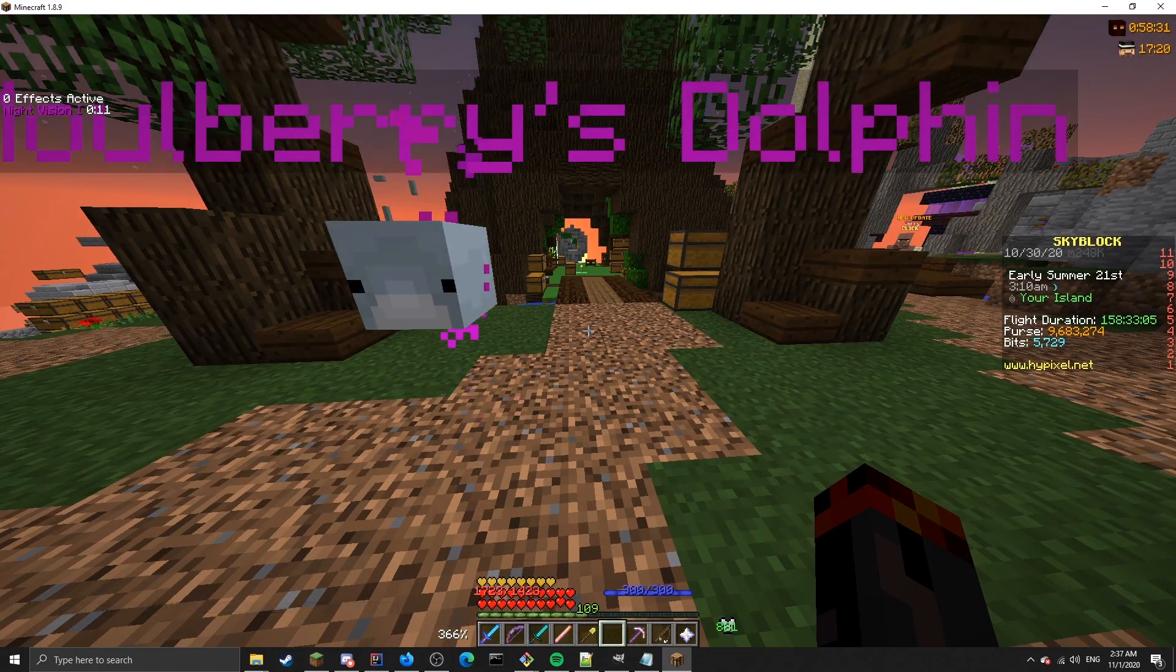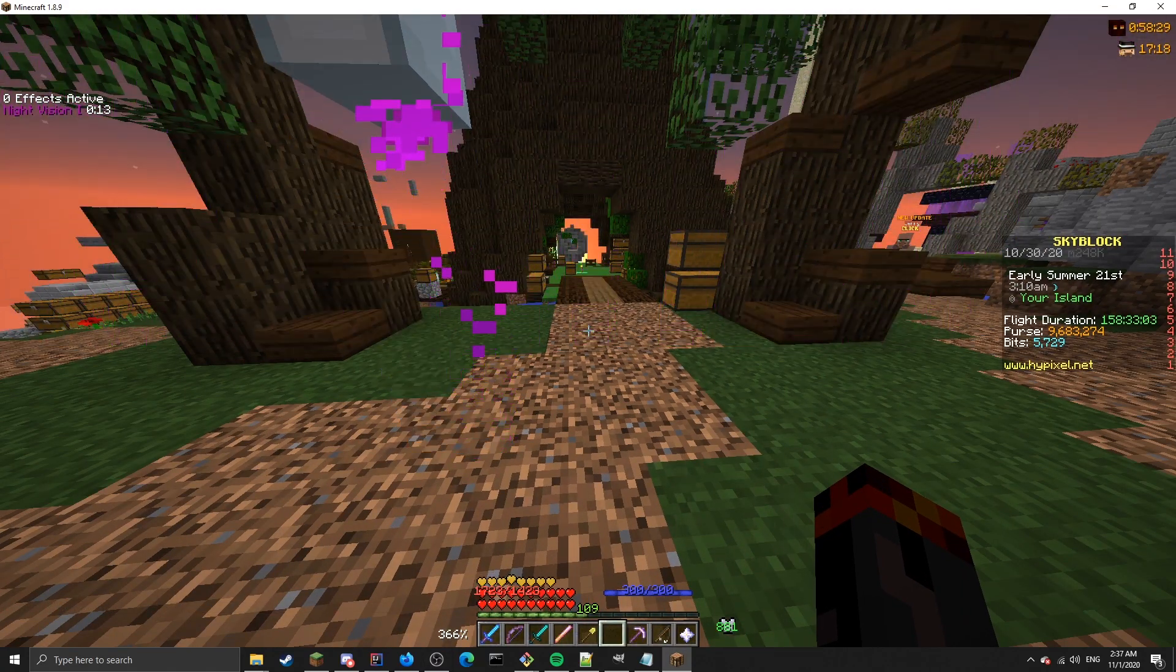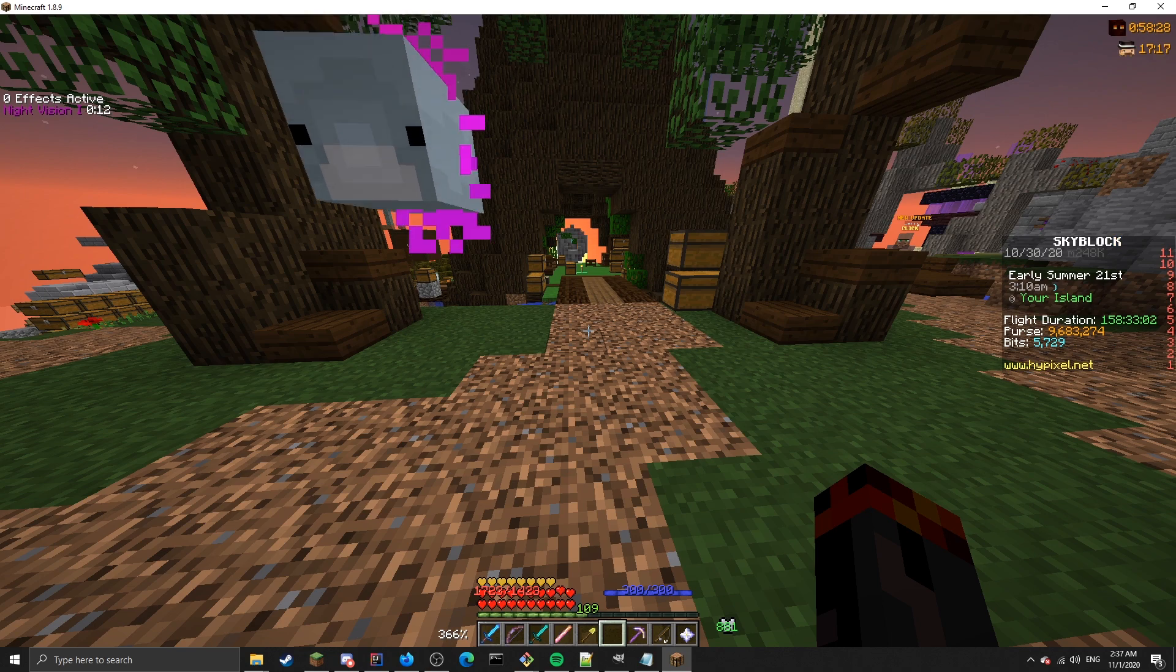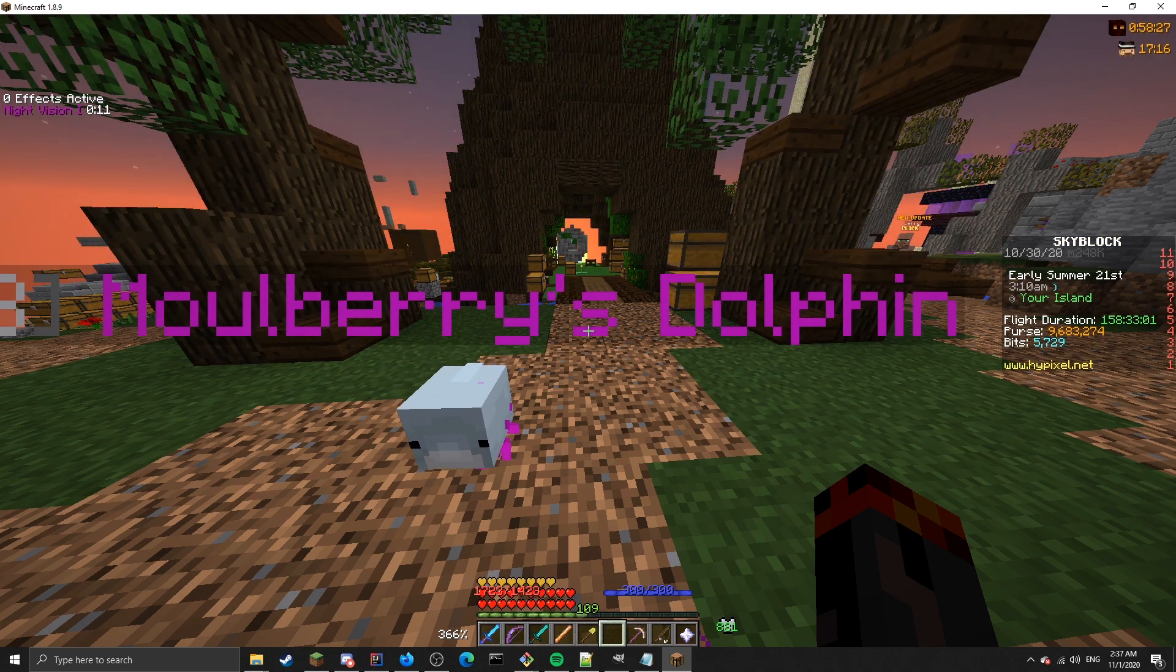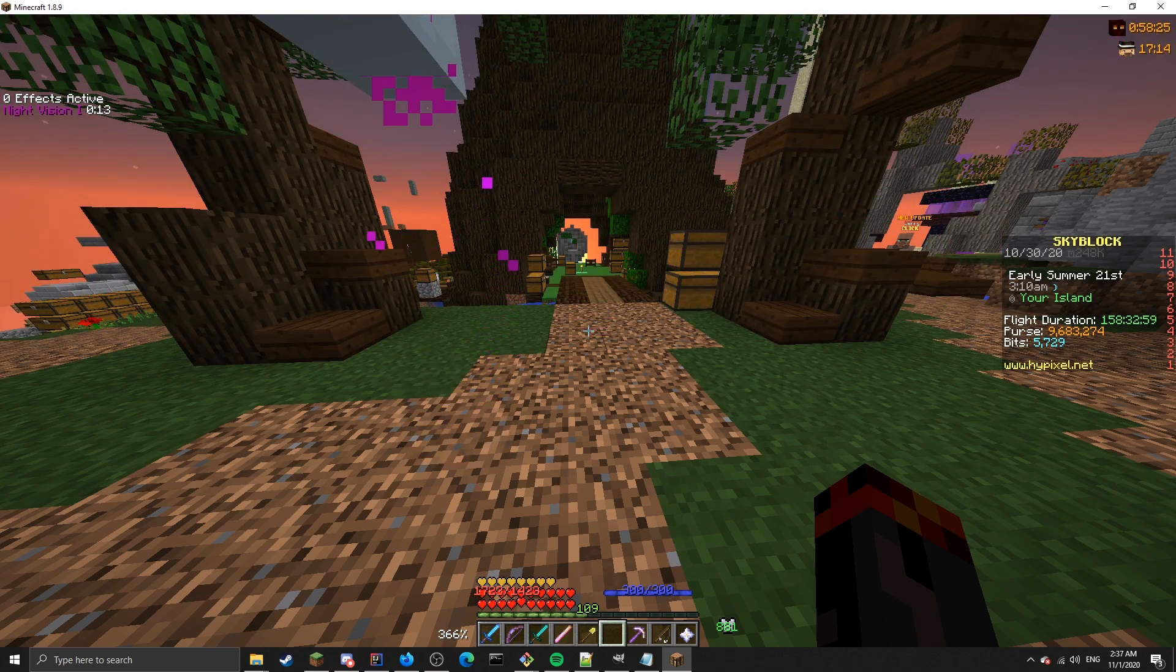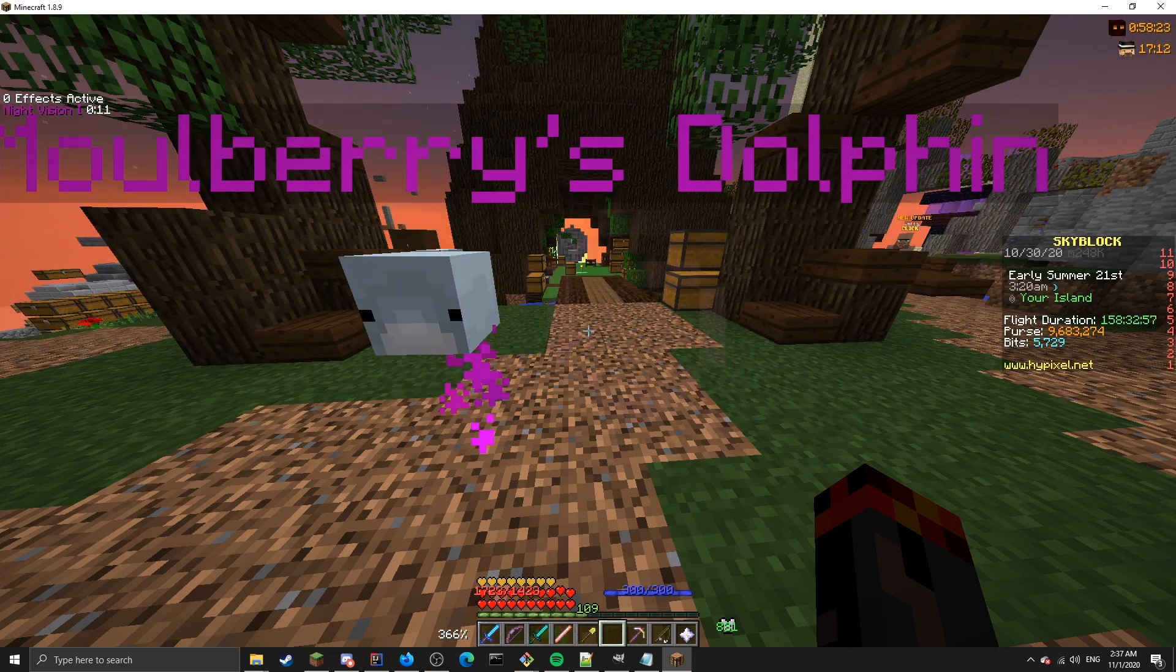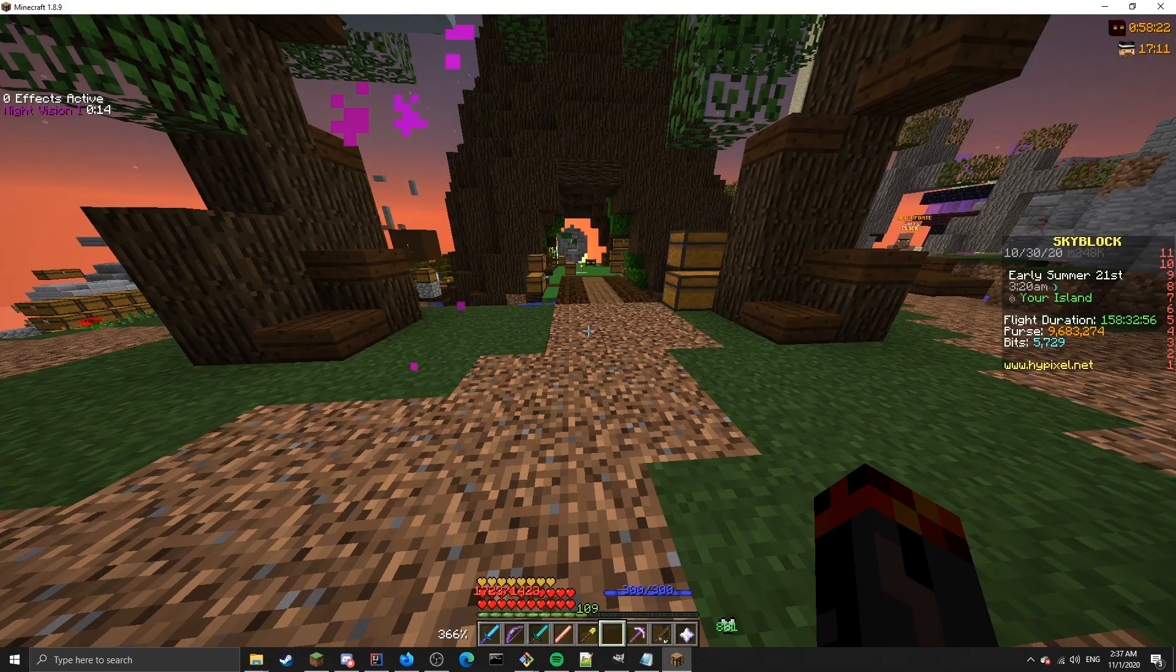Alright, hello everybody, welcome to this release video for 1.5 NEU. The big feature in this version of NEU is the new dungeon map.